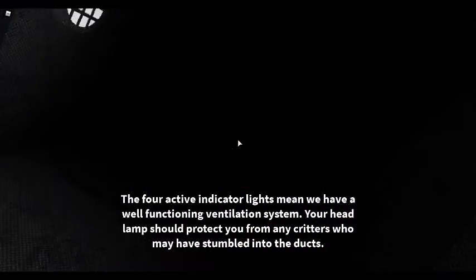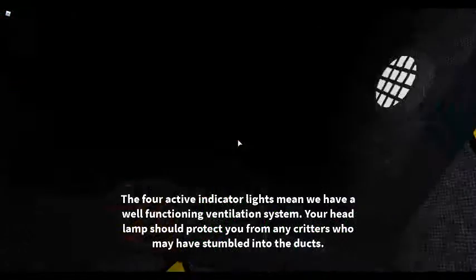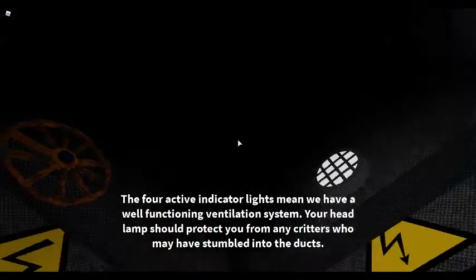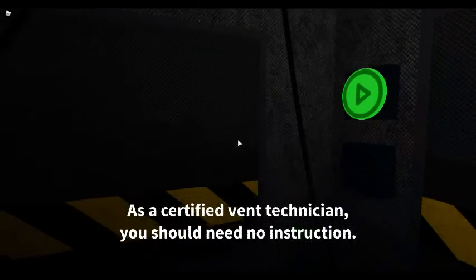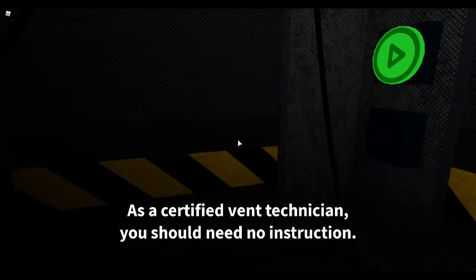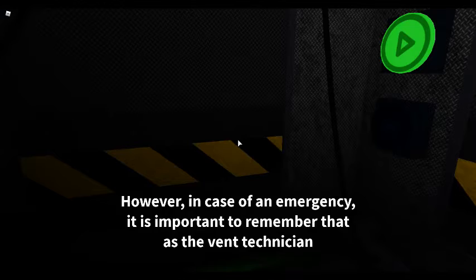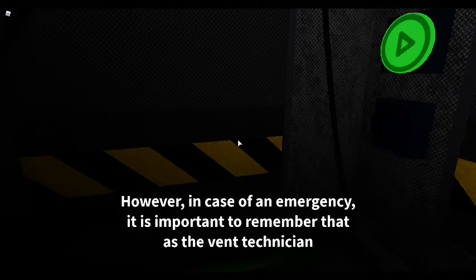Your headlamp should protect you from any critters who may have stumbled into the ducts. As a certified vent technician, you should need no instruction. However, in case of an emergency,